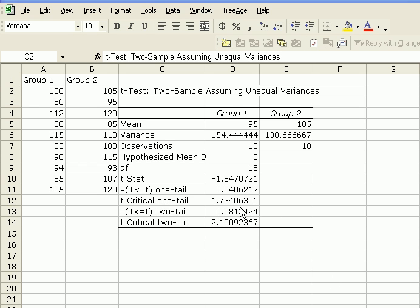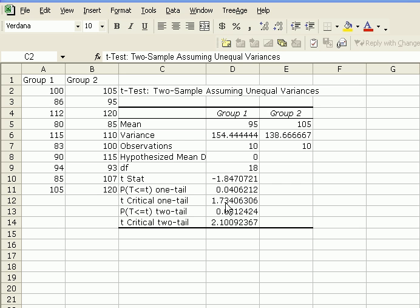Now if you had chosen a one-tail test, if you were only interested to see if the stress levels were reduced because of our treatment, then we would have had a different result. So if we had chosen a one-tail test, because the absolute value of 1.84 is greater than 1.73, or also because the p-value of 0.04 is less than 0.05, then we would have to reject the null hypothesis and assume the alternative hypothesis that the treatment was effective.